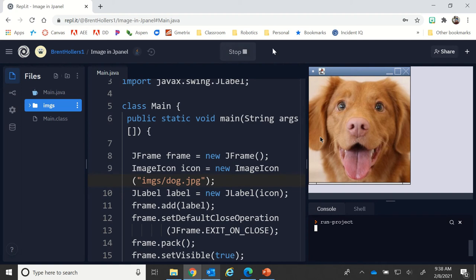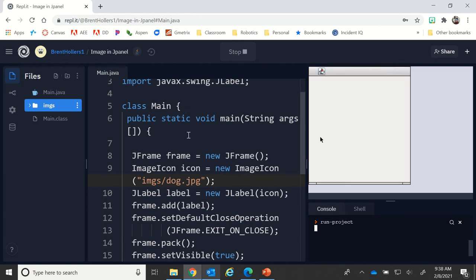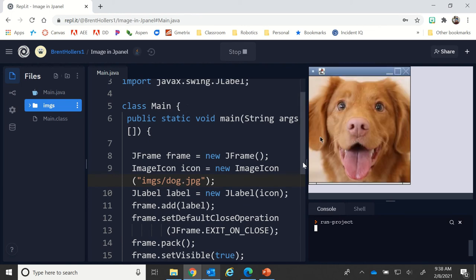If I run it, we should see that nothing changes. The dog image should still be there. The only difference is that I used a subfolder, and there it is. This is very popular especially in web development where you have an images folder and all your images inside of that.